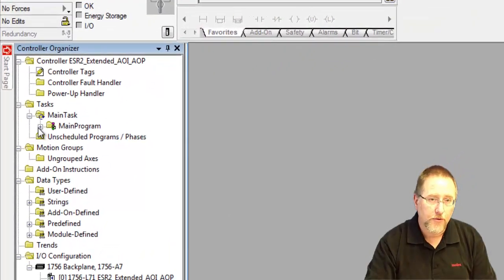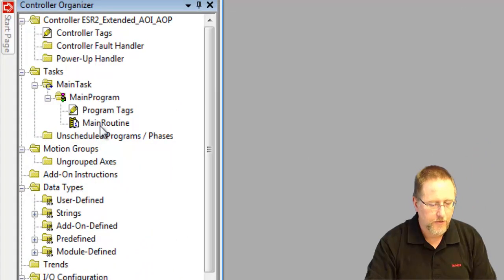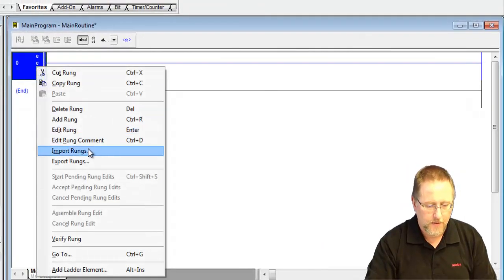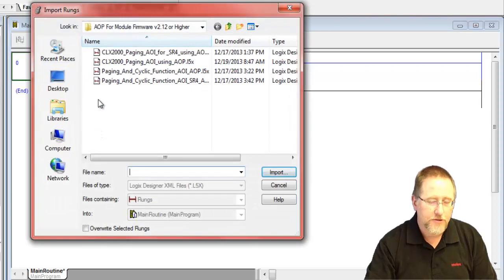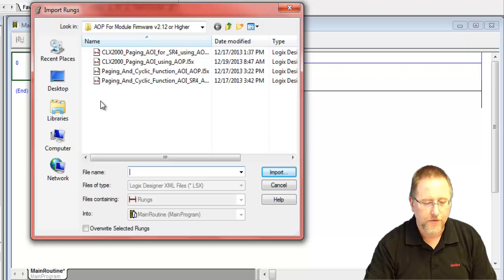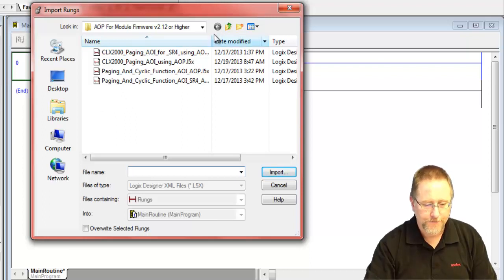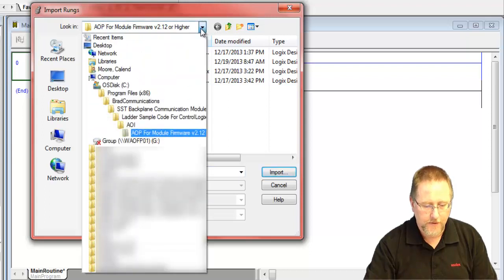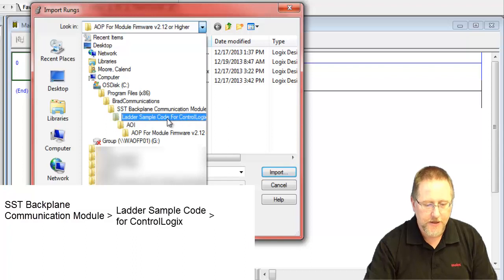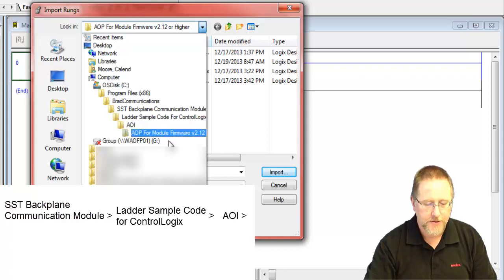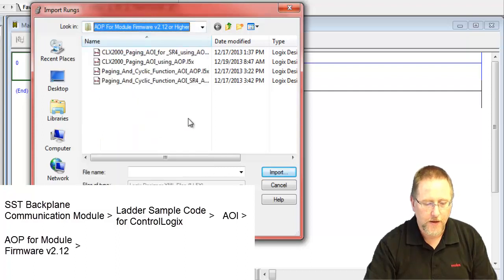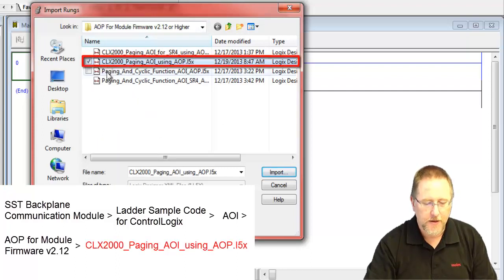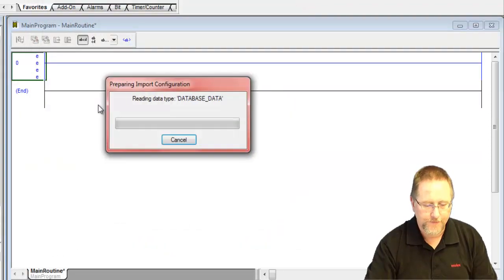Now we need to import the add-on instruction. So we go to our main routine and import rungs. The add-on instructions get installed when you install the software. So you'll find that under program files and then BRAD communications and SST backlink communication modules, ladder sample, AOI for add-on instructions, and AOP for module firmware 2.1.2. So the one we want is the CLX 2000 paging AOI using AOP. We import that.